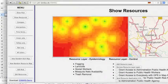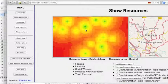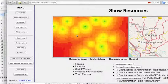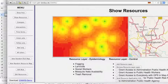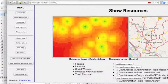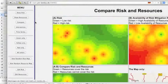On the other hand we have a resource layer. The green spots indicate where we have good availability of resources; the red areas indicate where no resources are available. Resources in an epidemiological setting can be material for fogging, larvicides, or even social workers that help with risk mitigation and risk awareness.